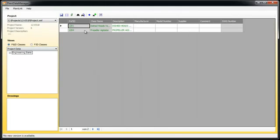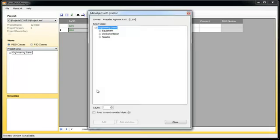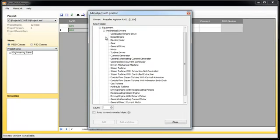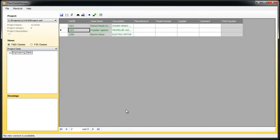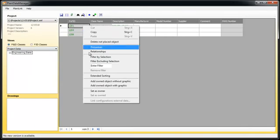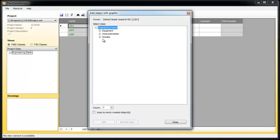The agitator gets an electrical motor. The tank gets two instruments.